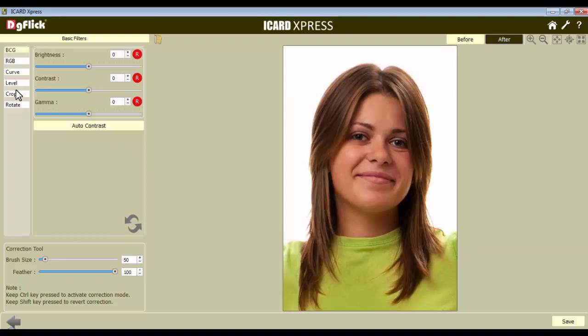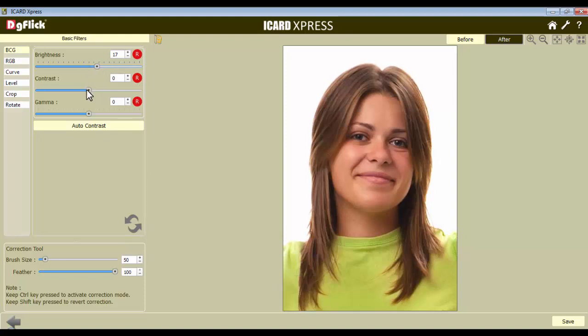Now say to adjust the Brightness, Contrast and Gamma of the image from the BCG tab, use these given sliders. Increase or decrease the value with the help of the slider.